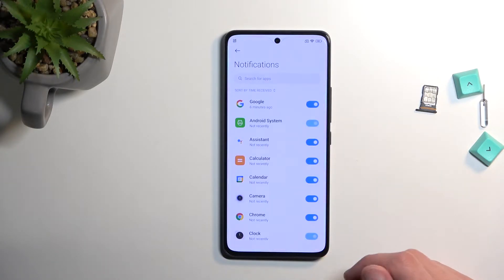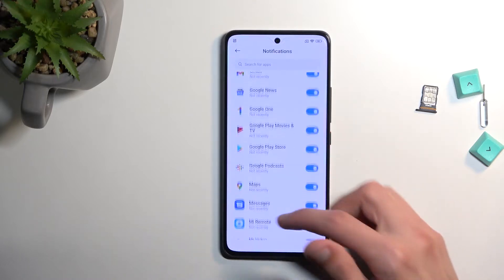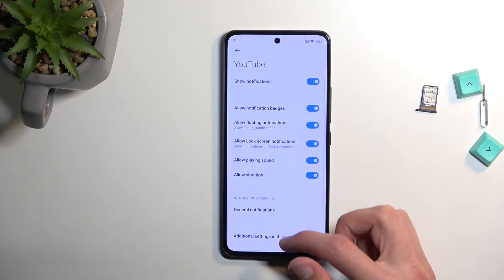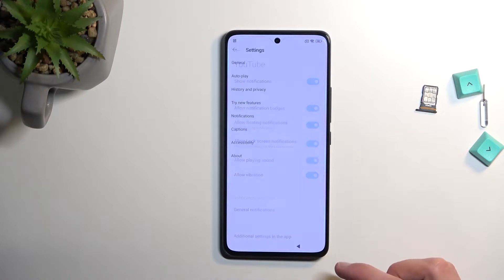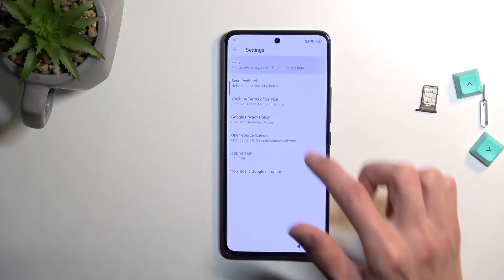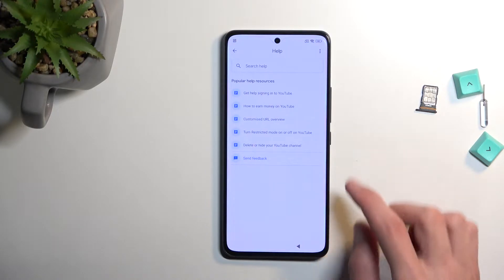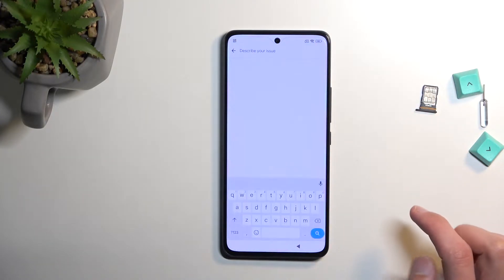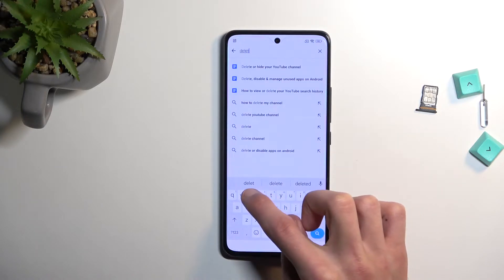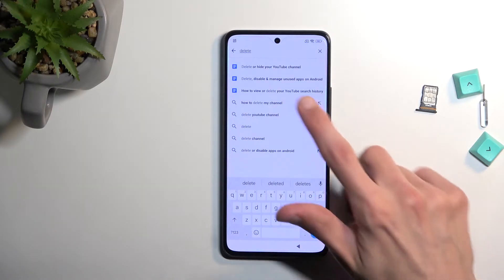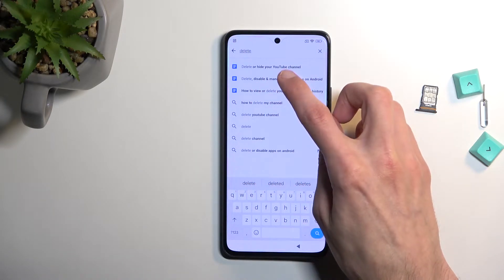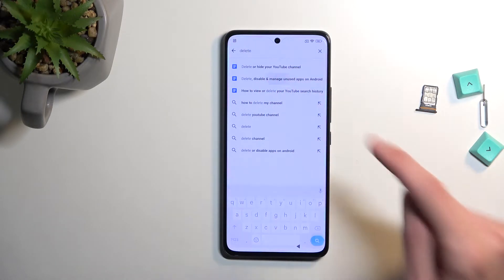Select app notifications, scroll all the way down to YouTube, then go to additional settings in the app. Select about and help, and in the help search bar you want to type and delete. The second option is the one that we're looking for — delete, disable, or manage — so we're gonna select it.